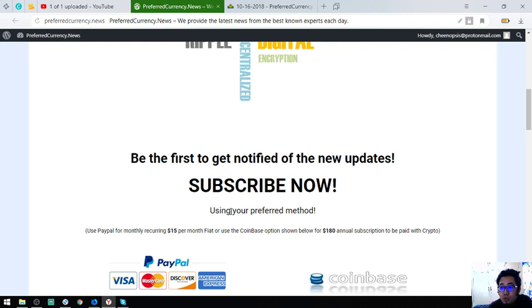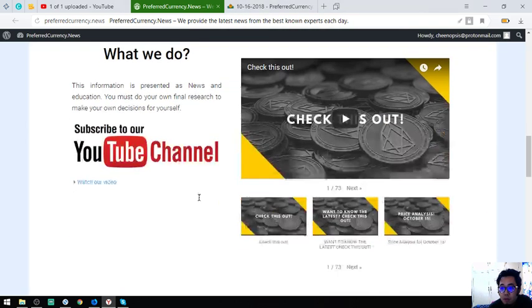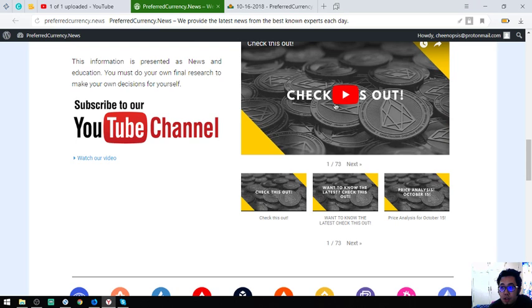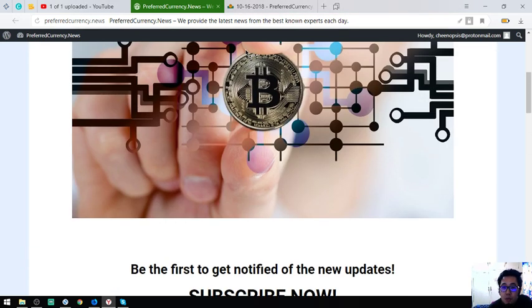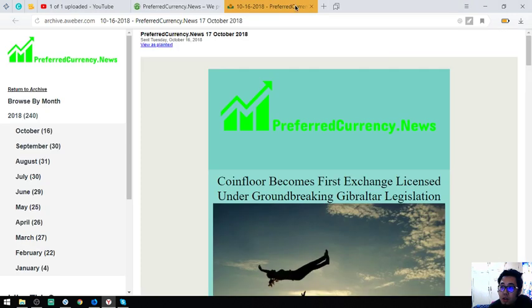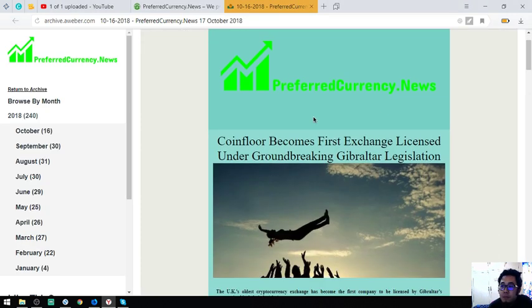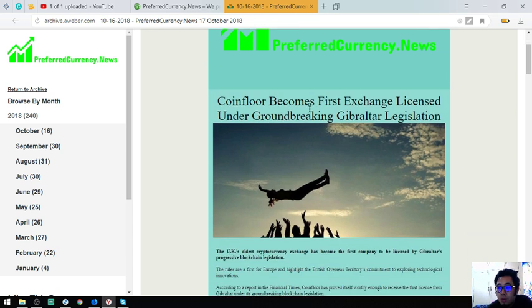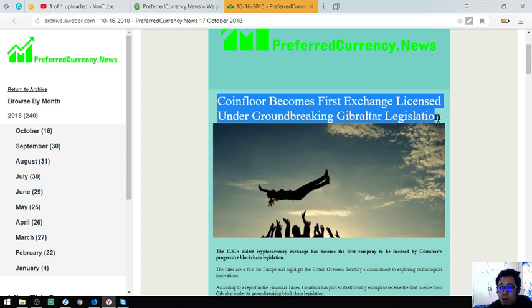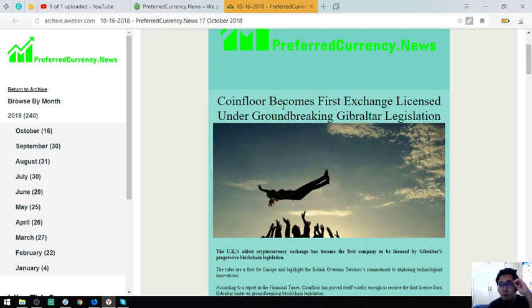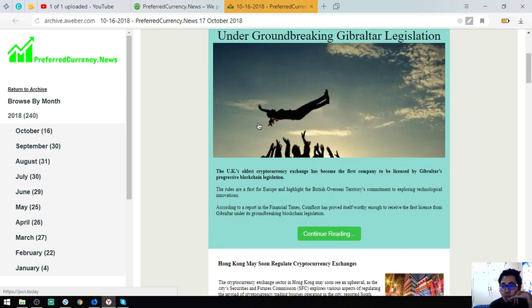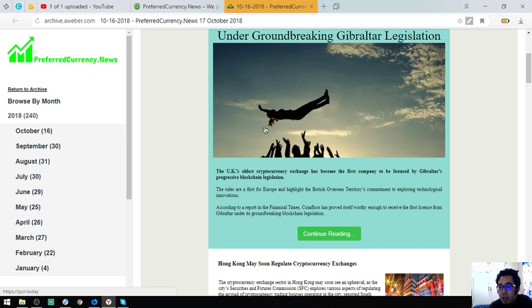You're going to be emailed the newsletter 12 hours earlier than their YouTube channel publishes. I'm going to give you a sample of the newsletter. Here's the newsletter, so the top of the newsletter you're going to get this main story. The main story for today is Coinfloor becomes first exchange licensed under groundbreaking Gibraltar legislation. That is the main story.